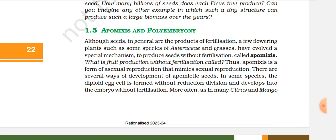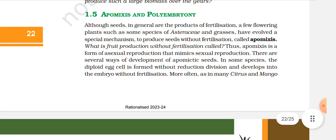1.5 Apomixis and Polyembryony. Although seeds in general are the product of fertilization, a few flowering plants — such as some species of Asteraceae and grasses — have evolved a special mechanism to produce seeds without fertilization, called apomixis. Fruit production without fertilization is called parthenocarpy.